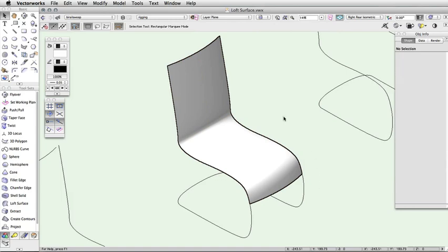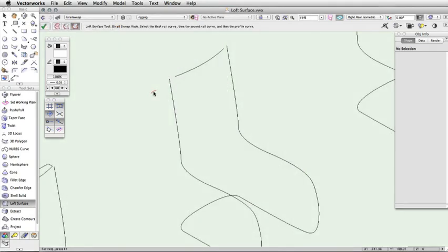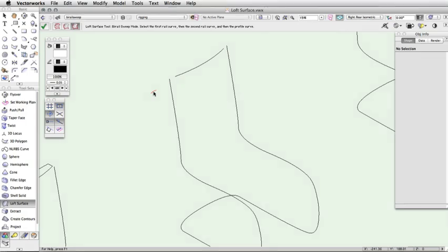The surface will be created differently depending on if the profile is open or closed and how the endpoints of the rails touch the profile curve. In certain cases, the click order and location of the clicks will produce a different loft surface. In this example, the endpoints of the rails are touching a start and end point of the open profile shape. This means that the rail click order and profile click location do not affect the surface creation. If we change it so that the rails do not touch the start or end point of the open profile, the rail click order and the location where the profile is clicked will affect the surface.